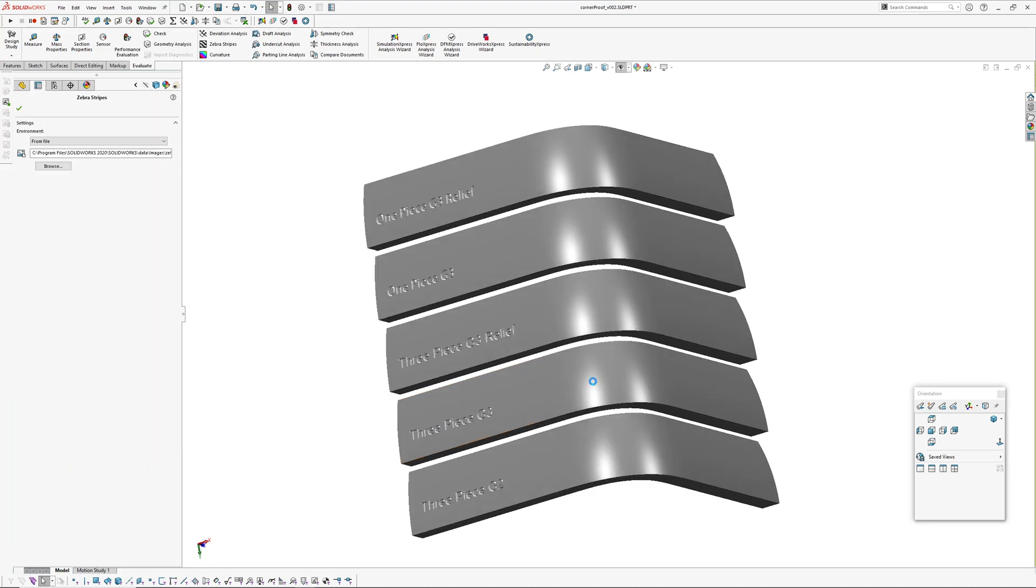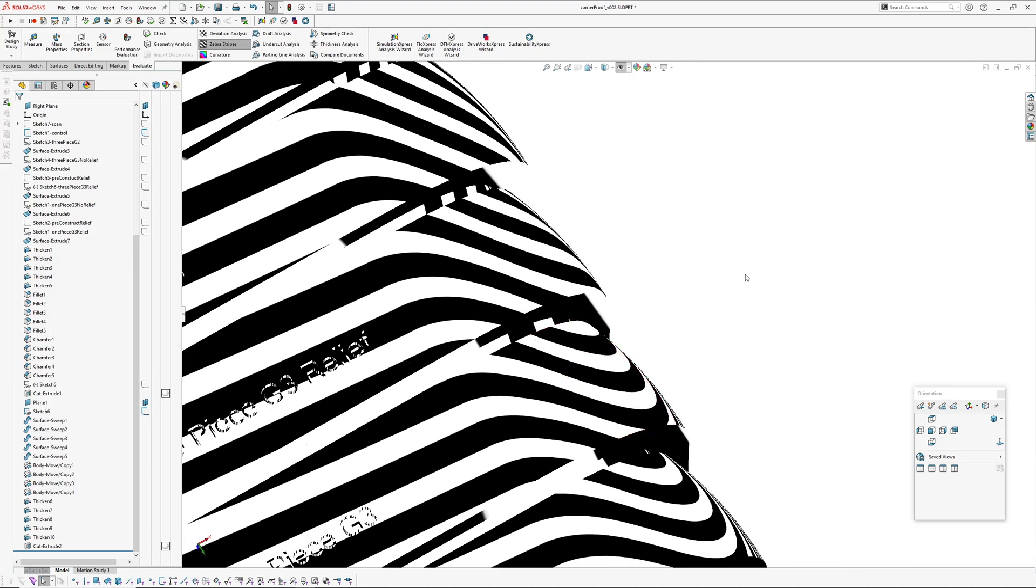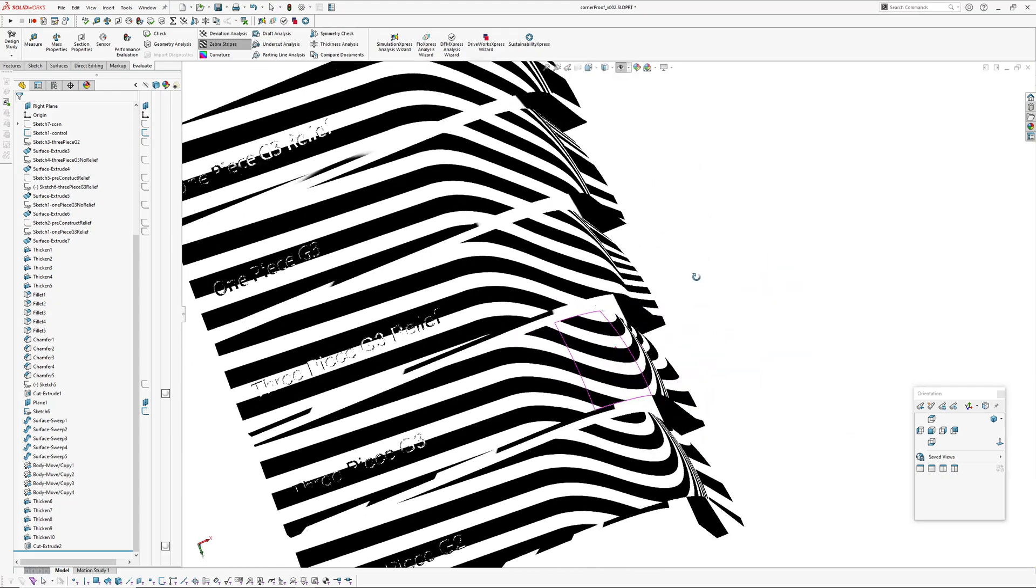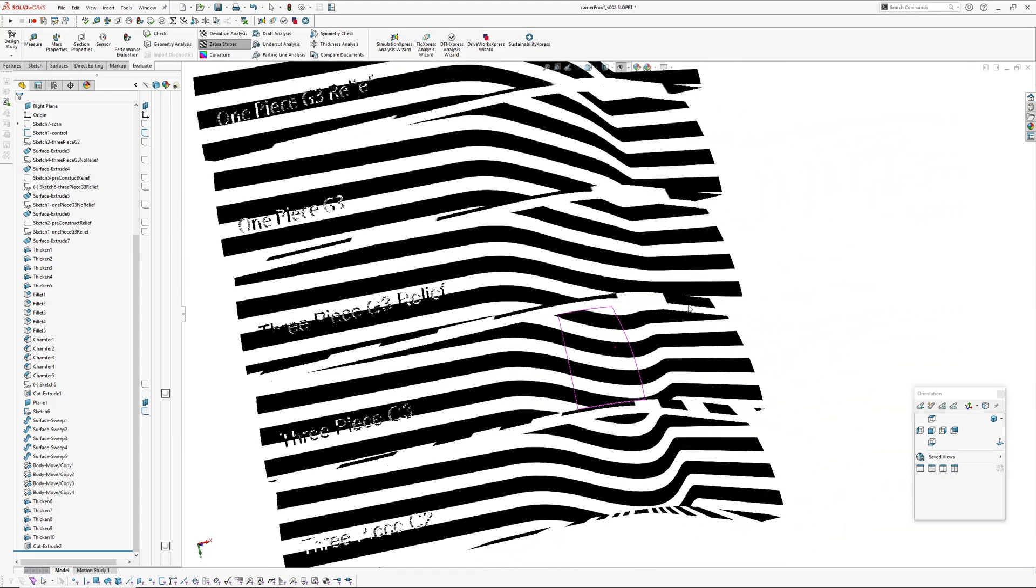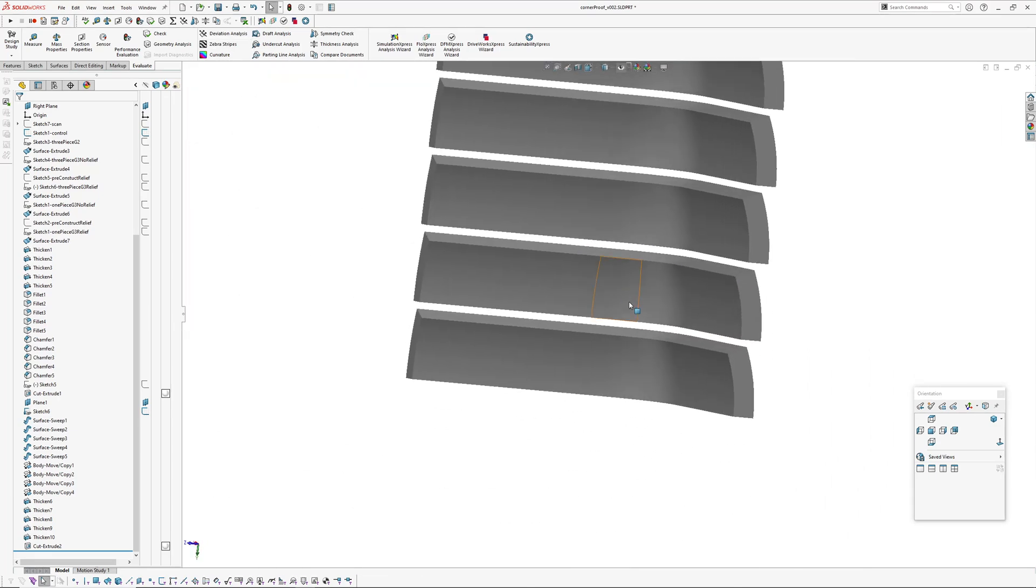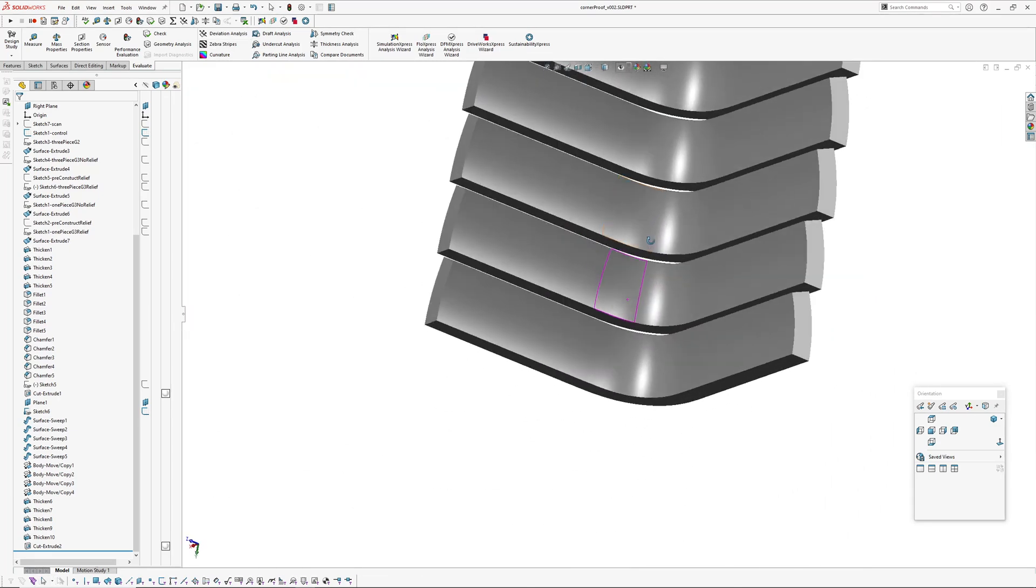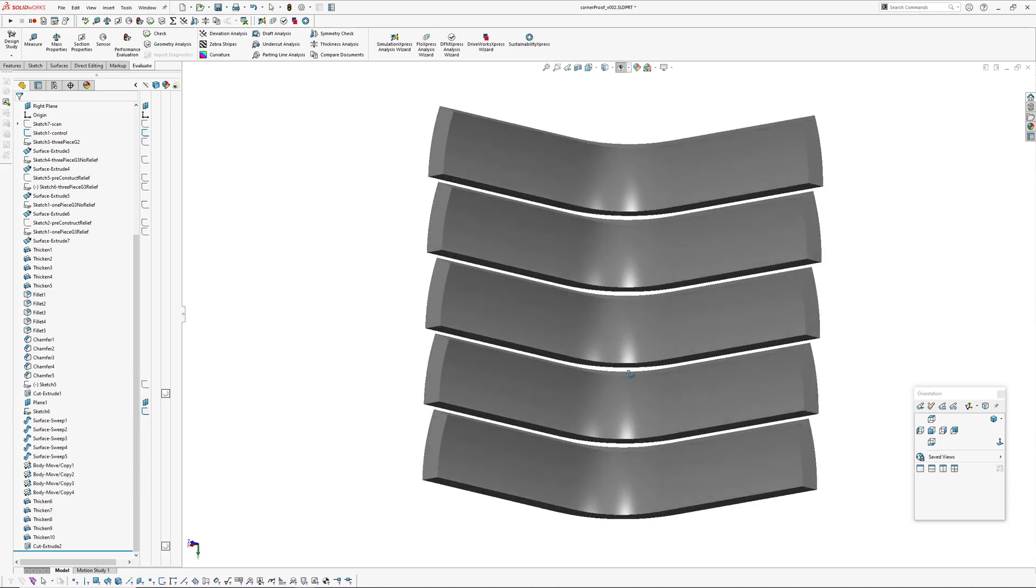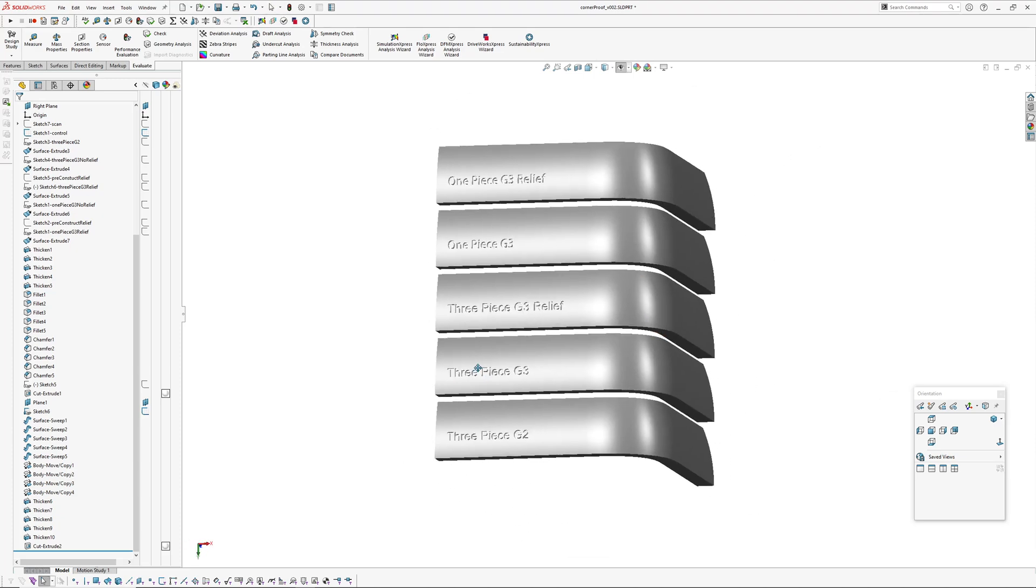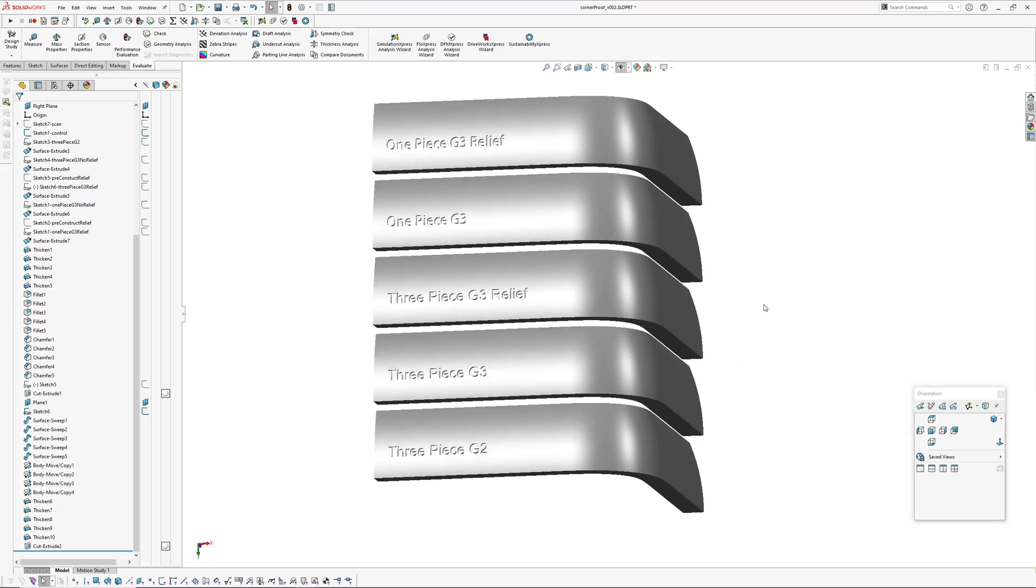They offset—there's no issues there. Nothing funky on the inside after offsetting them, or not offsetting, using the thicken. So I think they're all fairly okay.